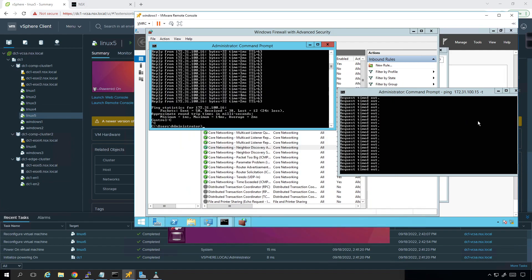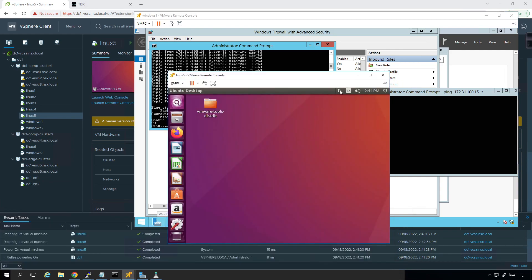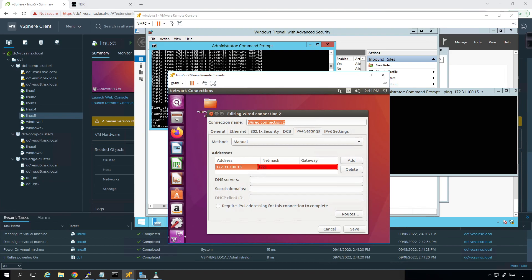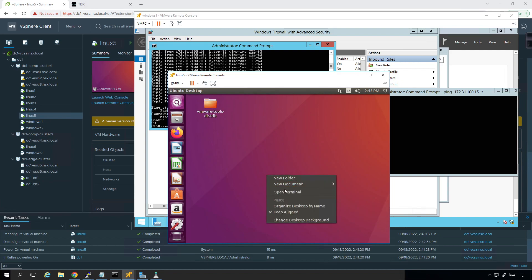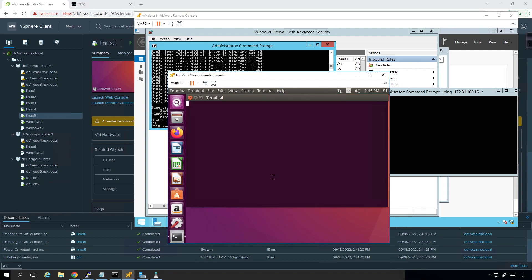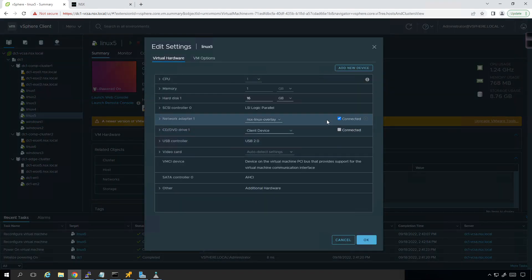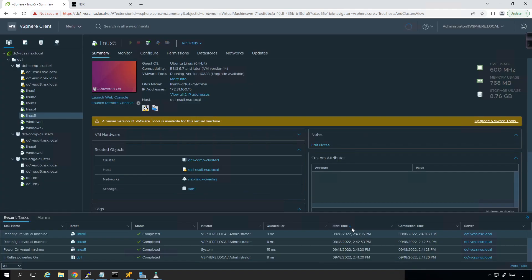It took a couple minutes to come online. The ping is not responding. We go in, click edit connections — I still need to set the default gateway, so let's do that. Set the gateway, set the DNS server to 8.8.8.8, click save and close. Now I'll open a terminal and we're probably still going to have to flap the NIC.